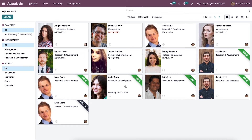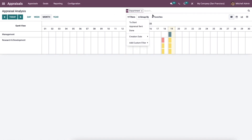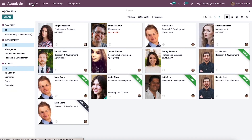The user can analyze the appraisal from the reporting feature of the Odoo 15 appraisal module. By applying the department from the group by option, you can explore the appraisal details of Anita Oliver from the CL section as displayed here. In this way you can analyze all appraisals from the reporting tab of the Odoo 15 module.